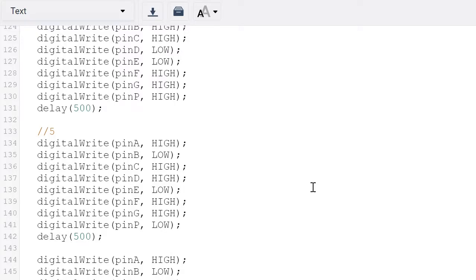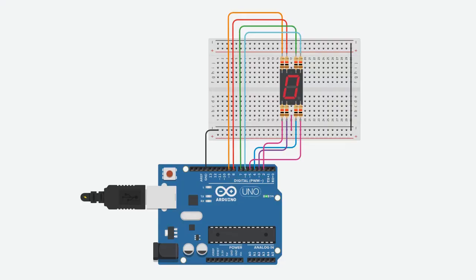Let's have a look at the simulation. This should display from zero to five.